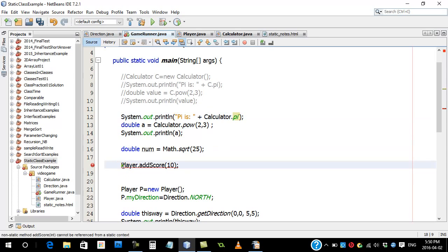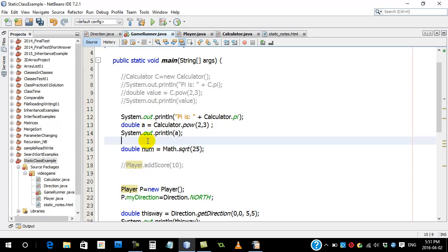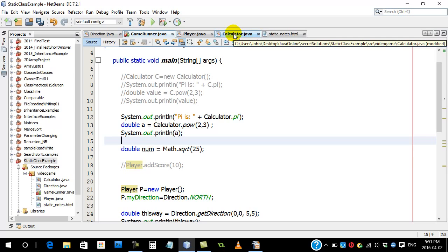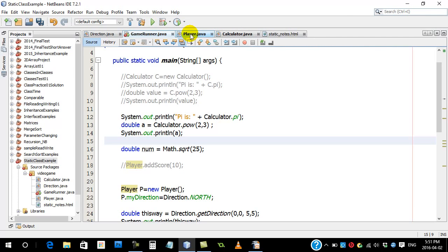Now of course, there must be rules. Somebody's going to say, why don't you just make everything a static method then? And we can always do this. Now to answer that, we're going to have to leave the calculator class and we're actually going to jump to the player class because the player class is going to give us more to work with, which really shows why you just can't make everything static.